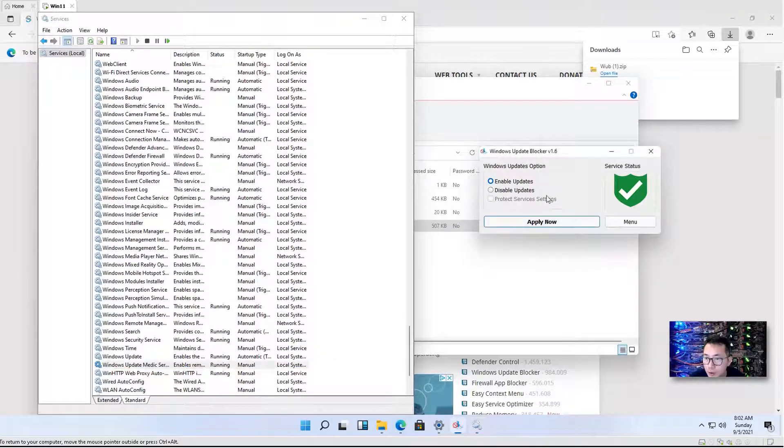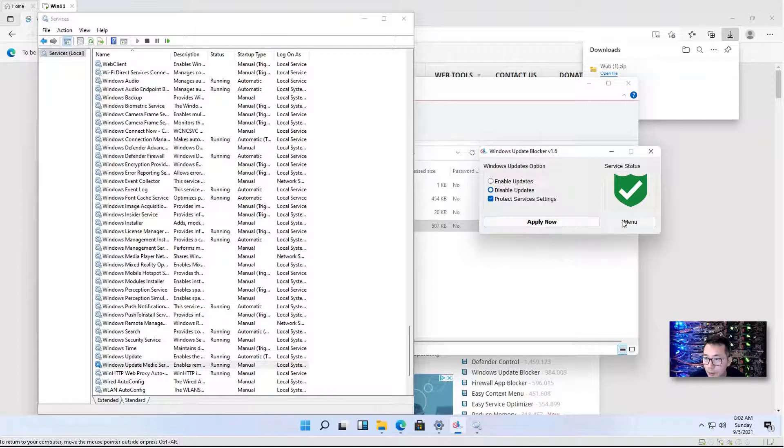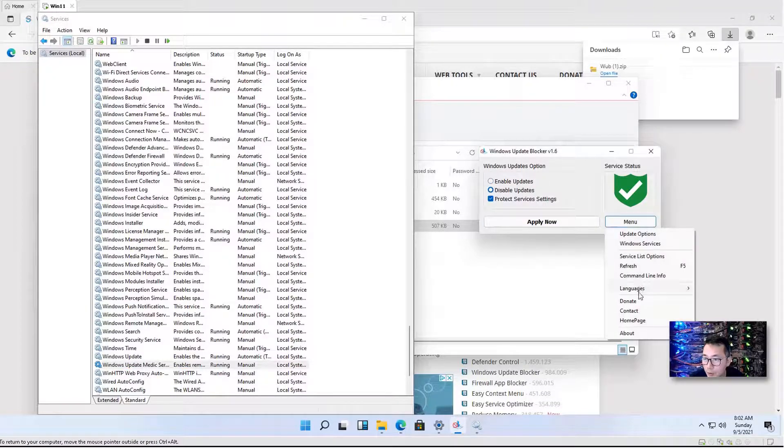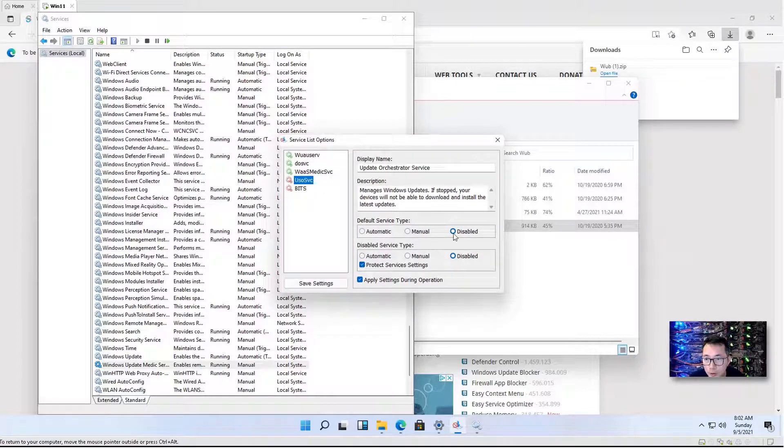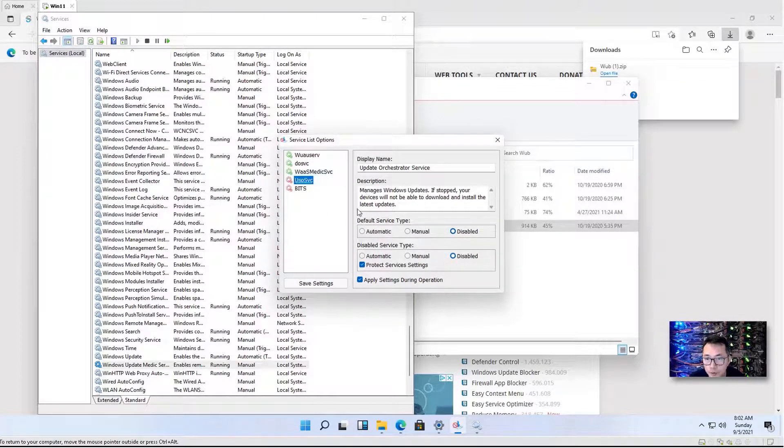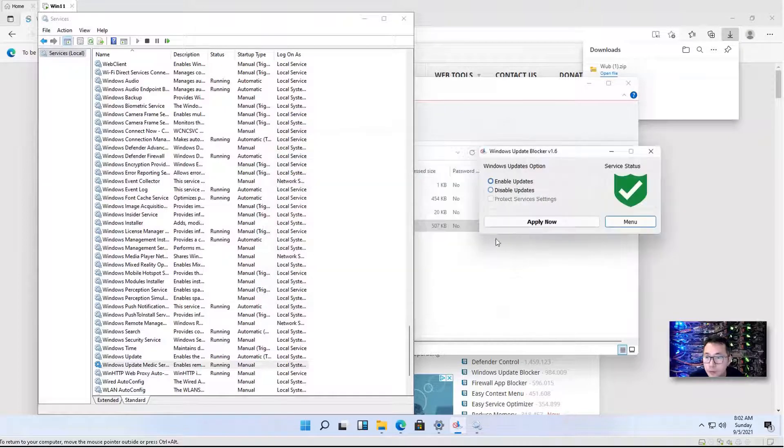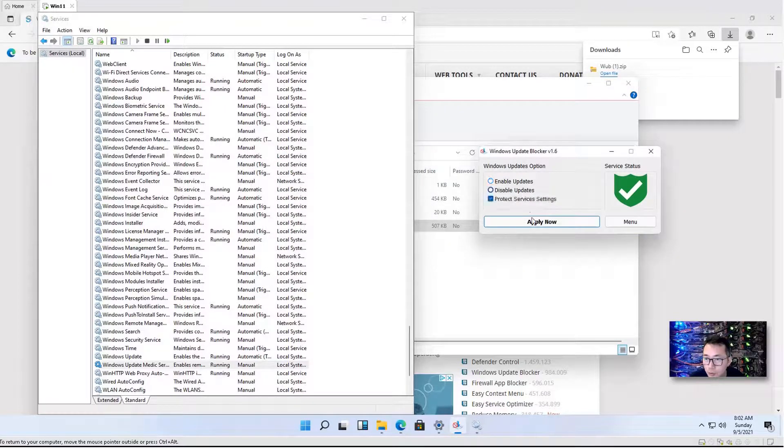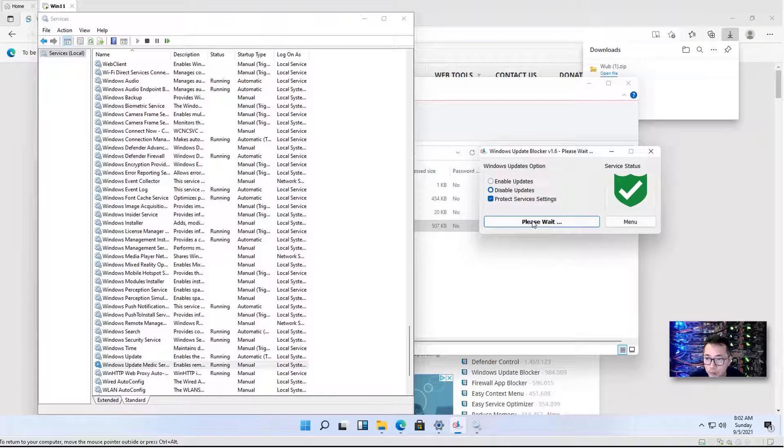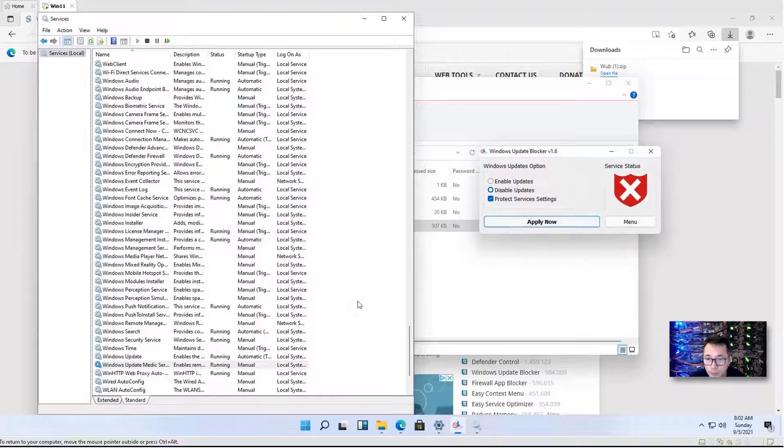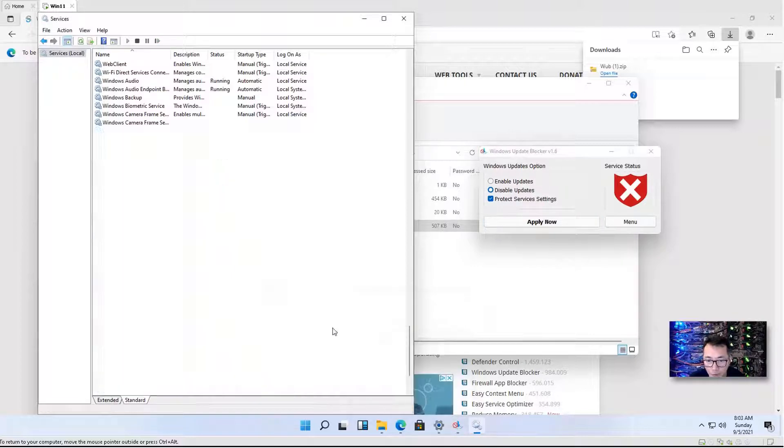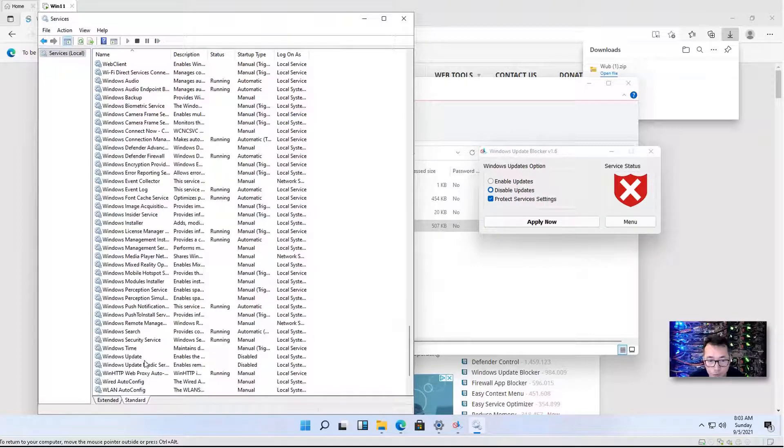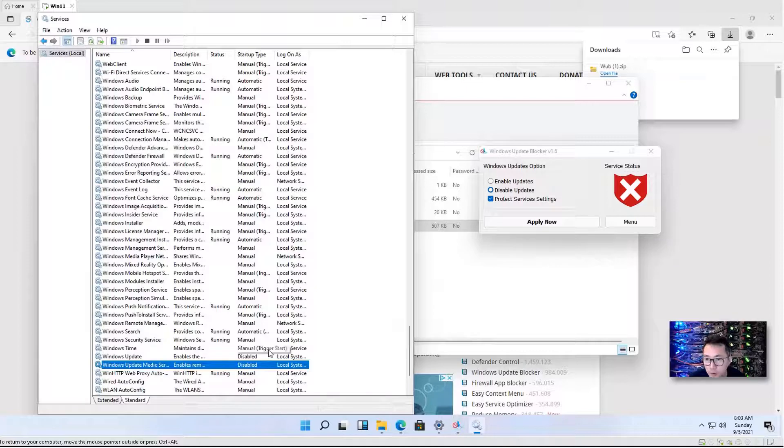Now we do disable. And remember, we checked service list option. We put a disable as well. So we're now trying to disable all of them. Refresh. The service has been disabled.